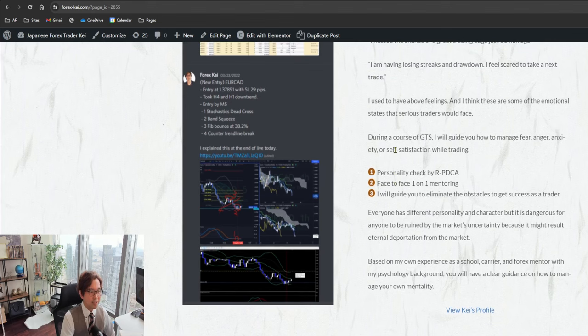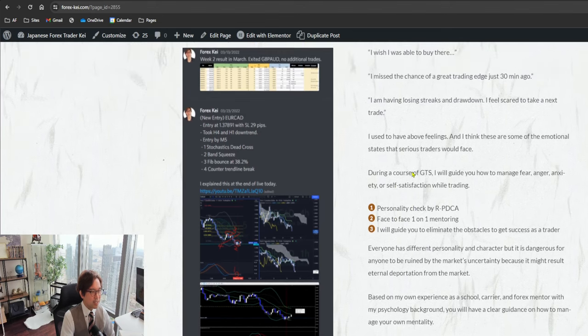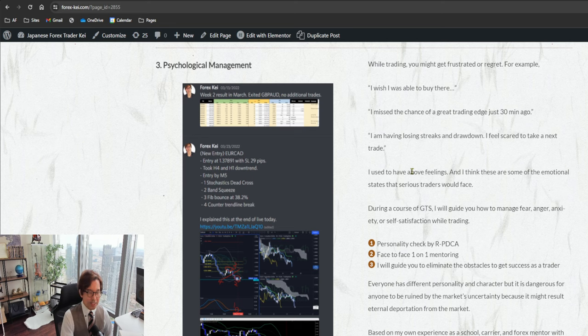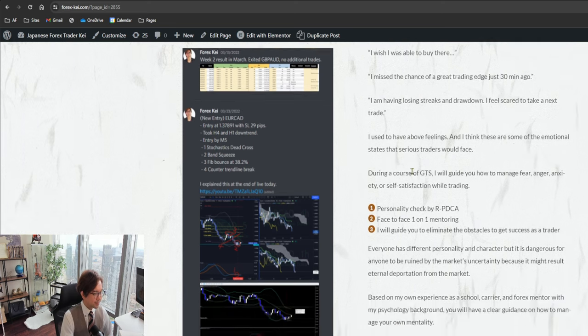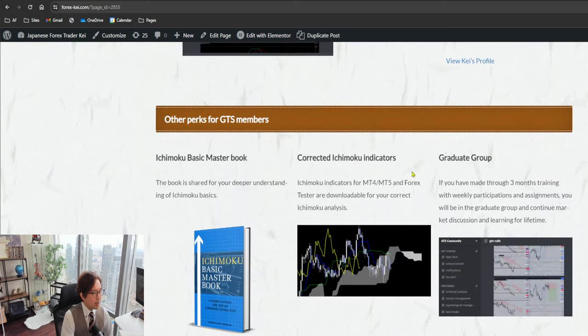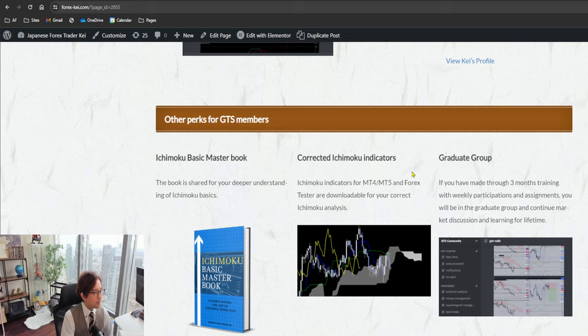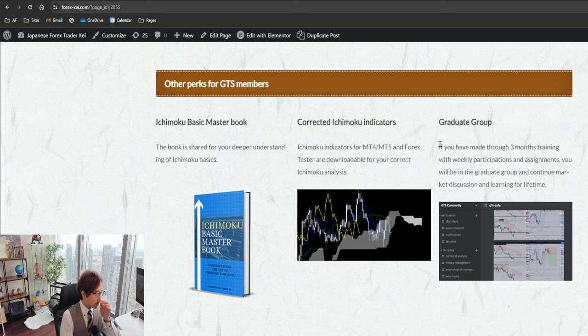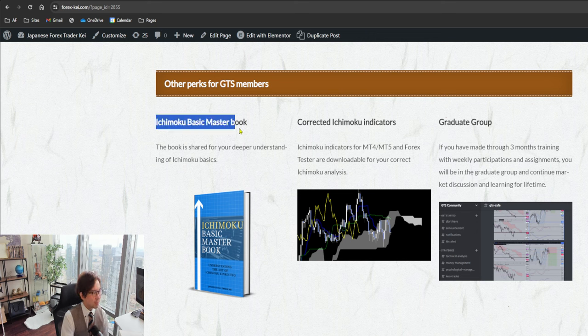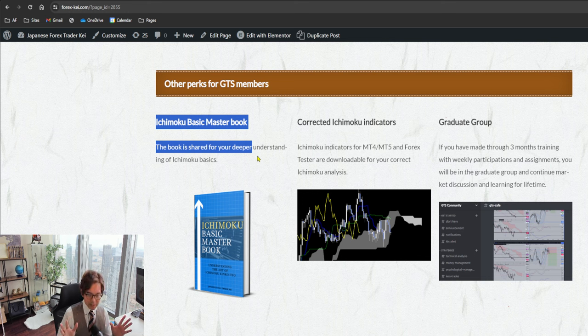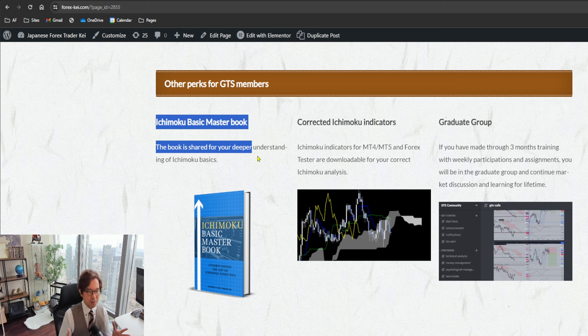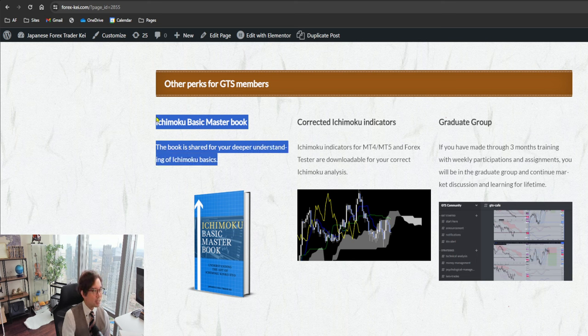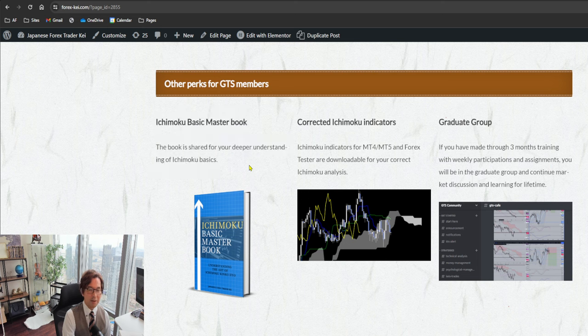After some of my feedback, then you will start to realize that your psychology was not tuned with my strategy. Also, in terms of the other perks for GTS members, there are a lot of perks. One is this Ichimoku Basic Master Book. This is 150 pages long and it talks all about in-depth five lines of Ichimoku. This one I share within my communities, but I will share this among the GTS members.